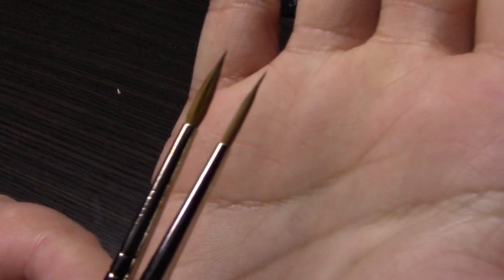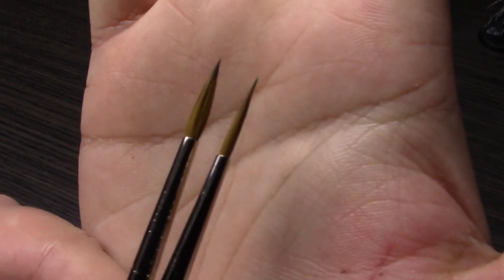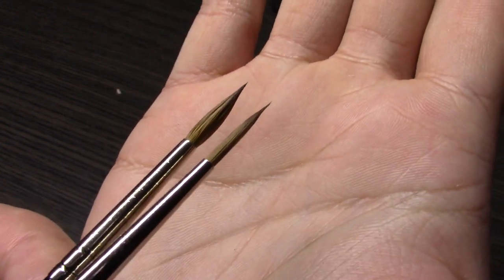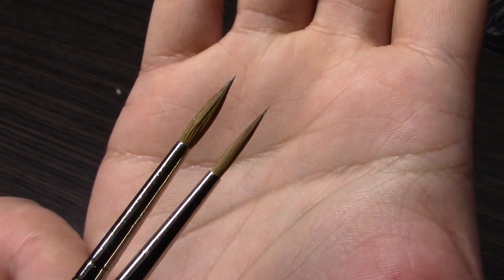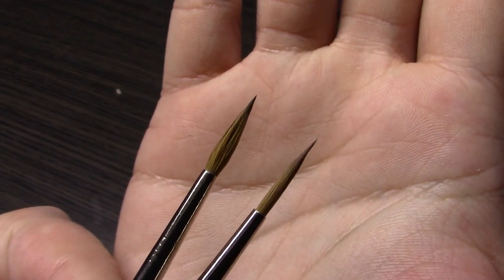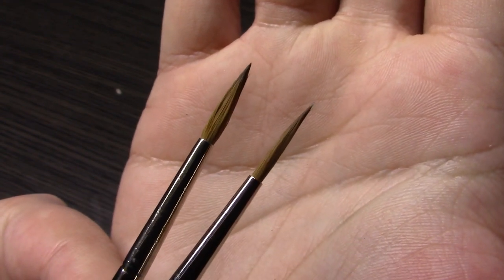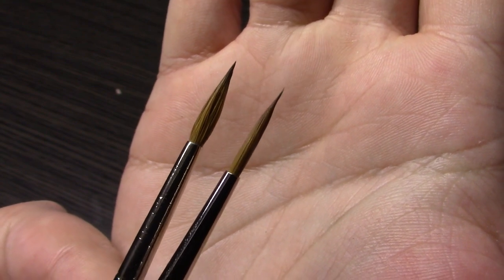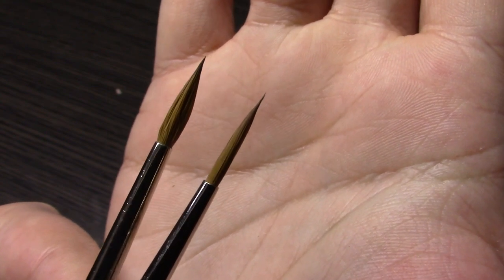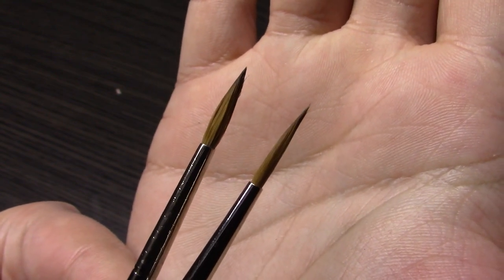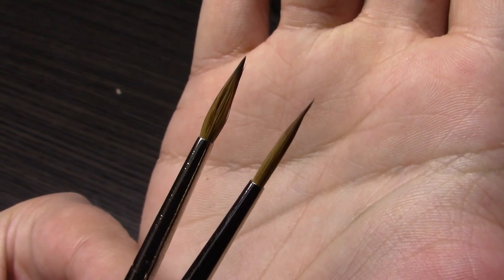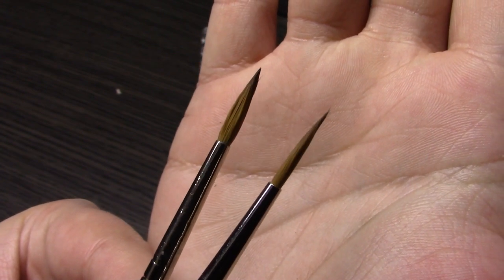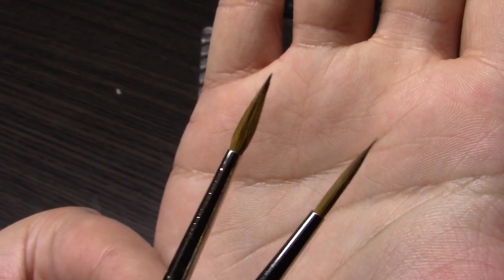Here's the difference. The Rosemary & Co is on the right, the Windsor Newton is on the left. They are a lot thinner. There's a lot more bulk to the Windsor Newton, which means it can hold more paint and more moisture.